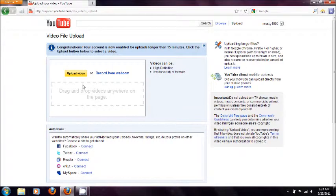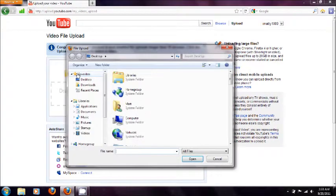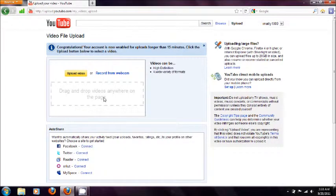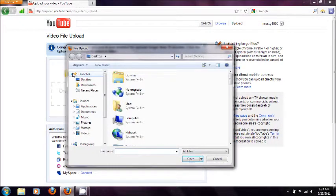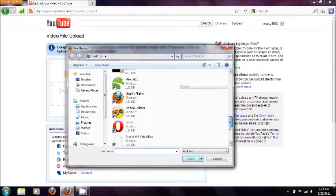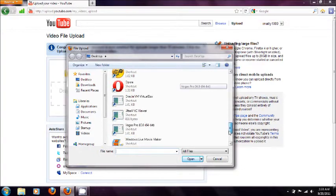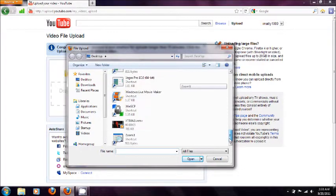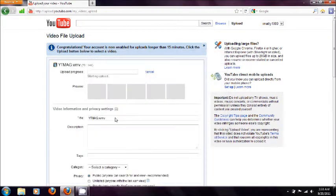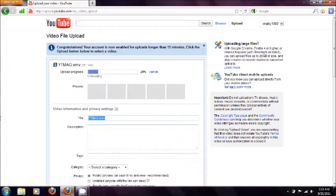Now once you've got your video, press upload or you can just drag the video in and search for your video. Double click it and it will start uploading.